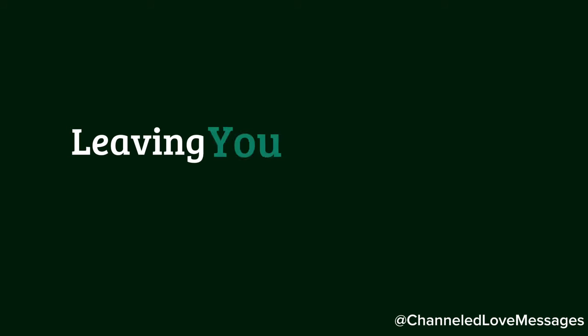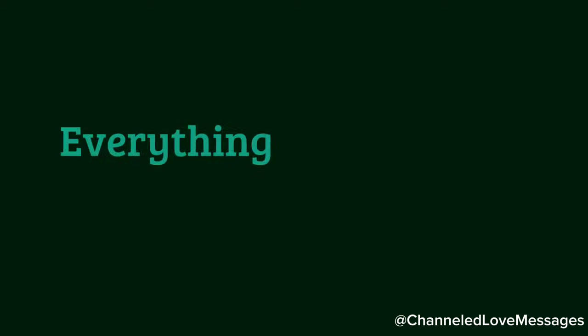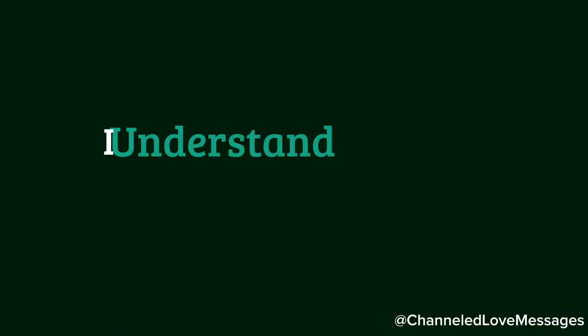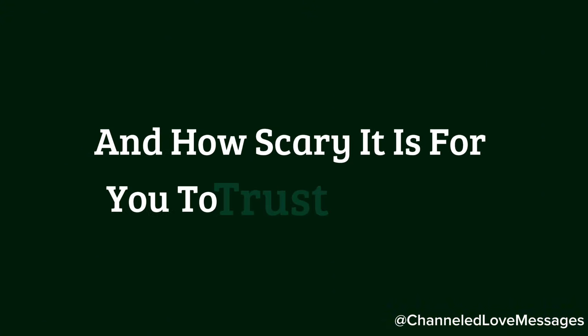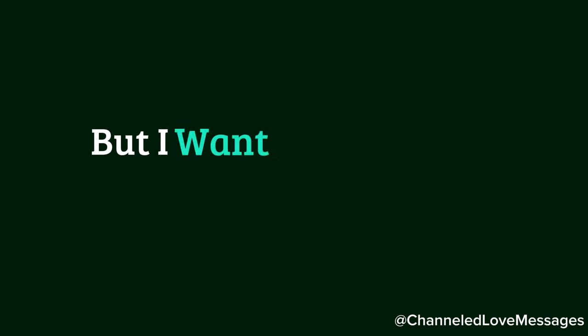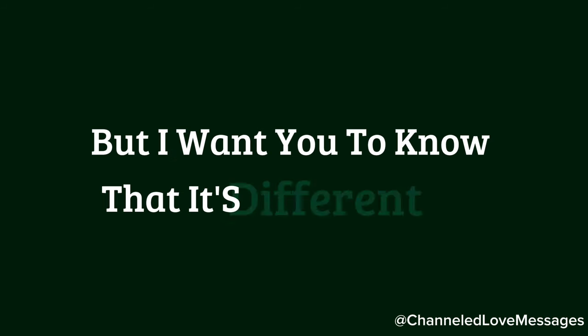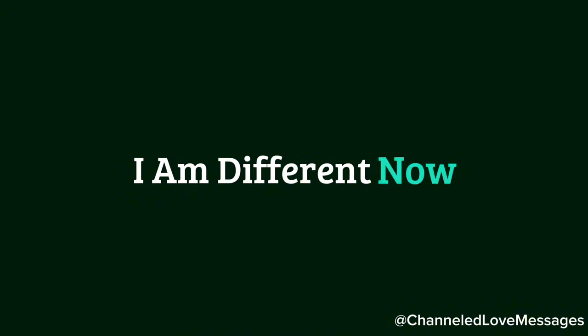Leaving you in the middle of everything was never my intention, and it is not what it seems. I understand how you think of me and how scary it is for you to trust me again and get vulnerable with me. But I want you to know that it's different now, I am different now.